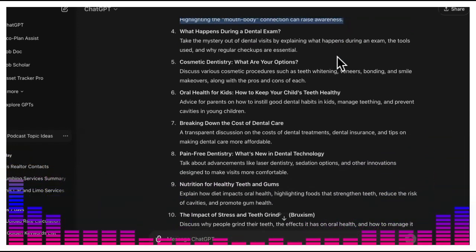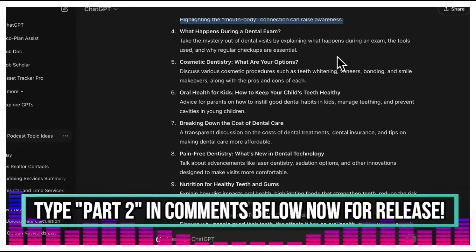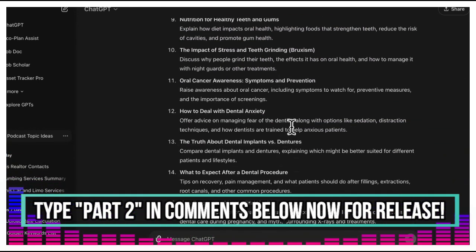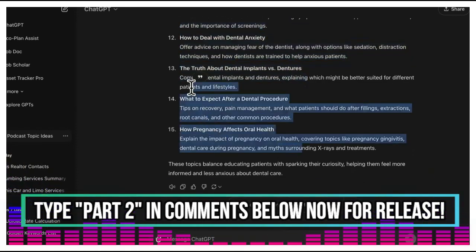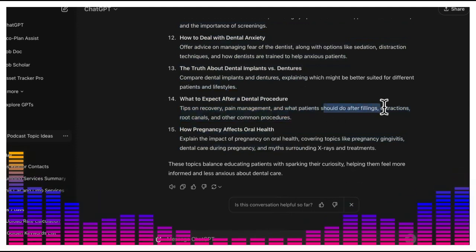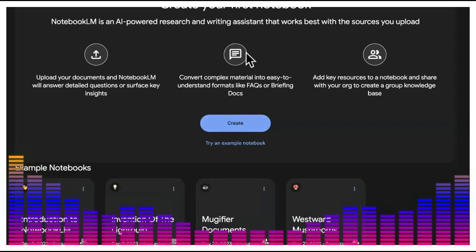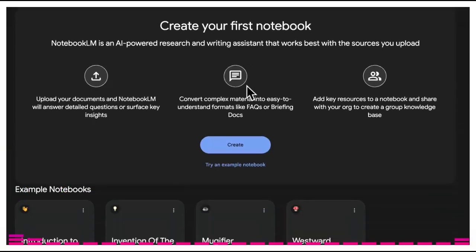Back in the day I had an abscess — my wisdom tooth was growing in and causing some type of secretion that made me pass out. So I understand the importance of dental health firsthand. Topics like what to expect after dental procedures — after fillings, extractions — all of these different topics you can feed into Notebook LM and it will create a podcast conversation with two different voices going back and forth.